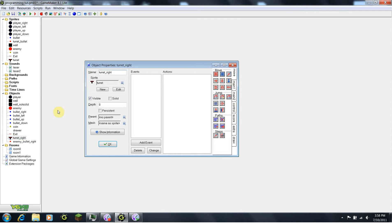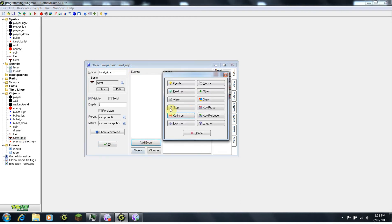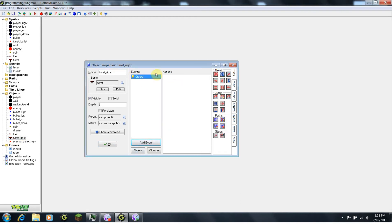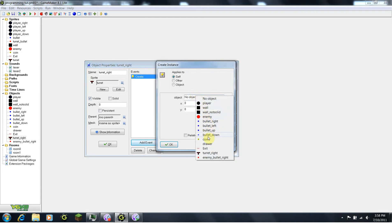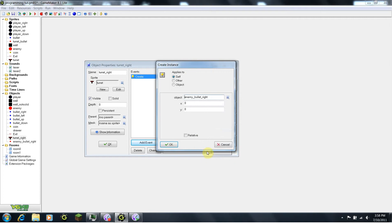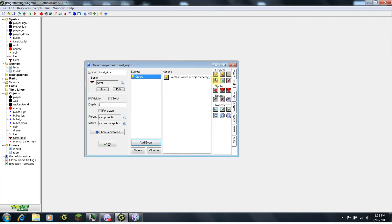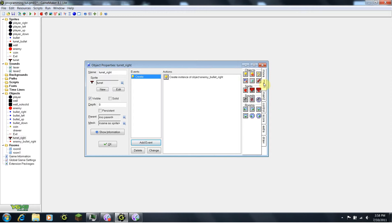So now under turret right, we are going to add an event create. At create, it's going to create an instance of object enemy bullet right at 0, 0 relative. And create instances is under tab main 1. Also, we're introducing something new in this tutorial — we are going to be using the set alarm.